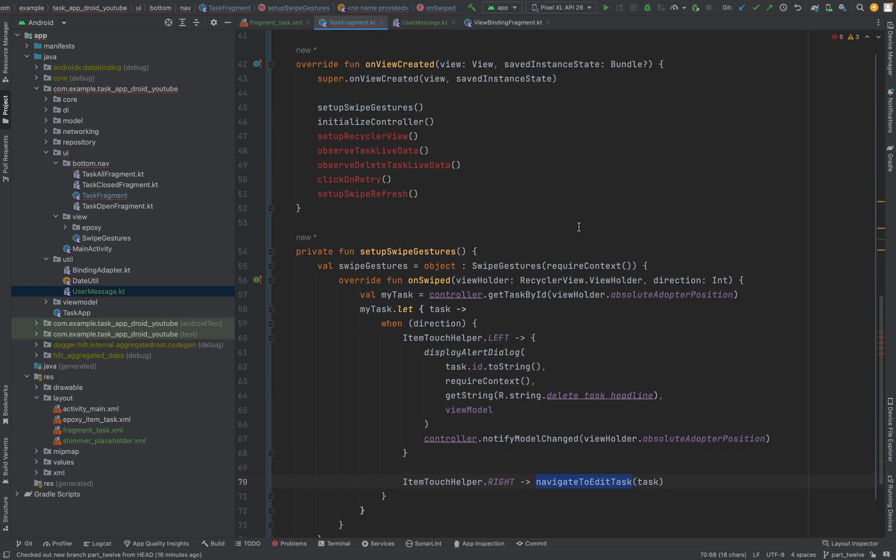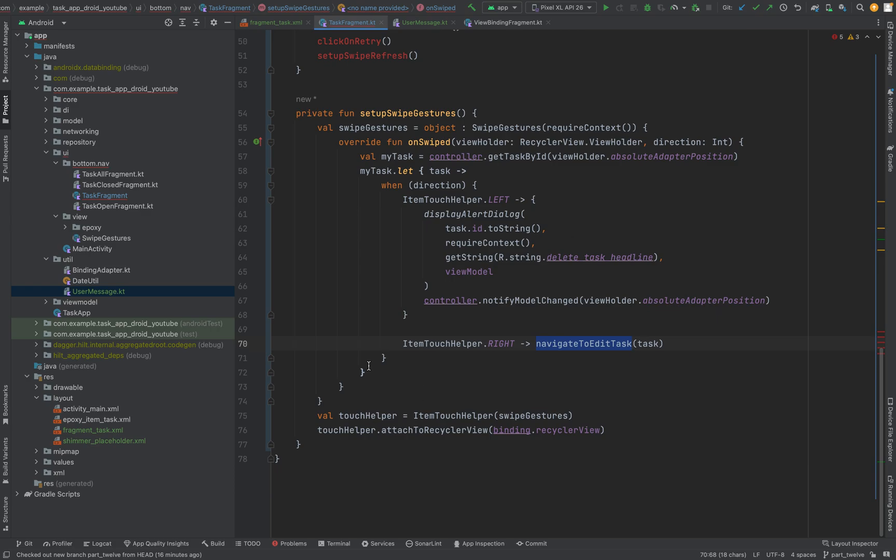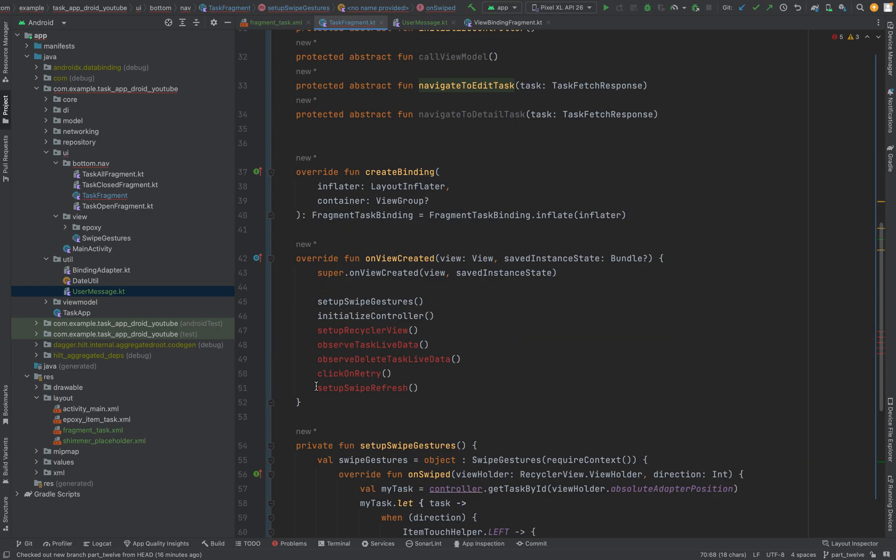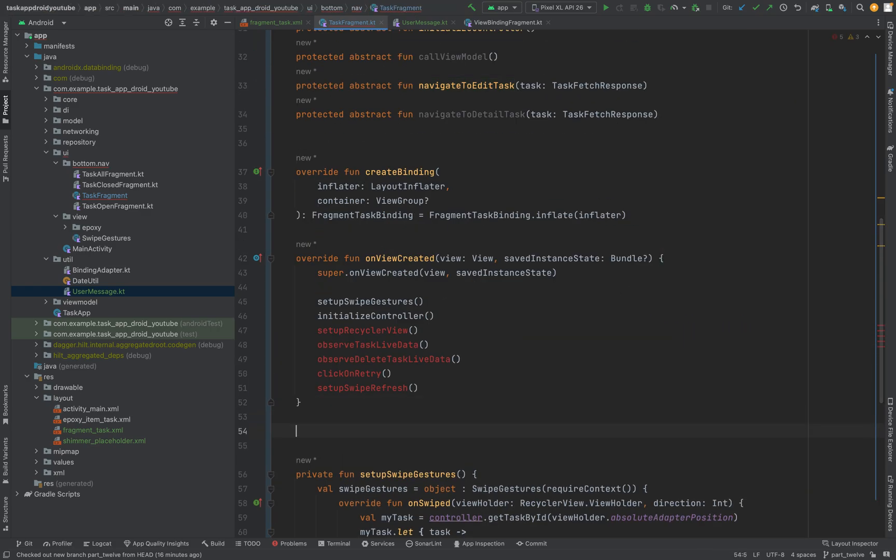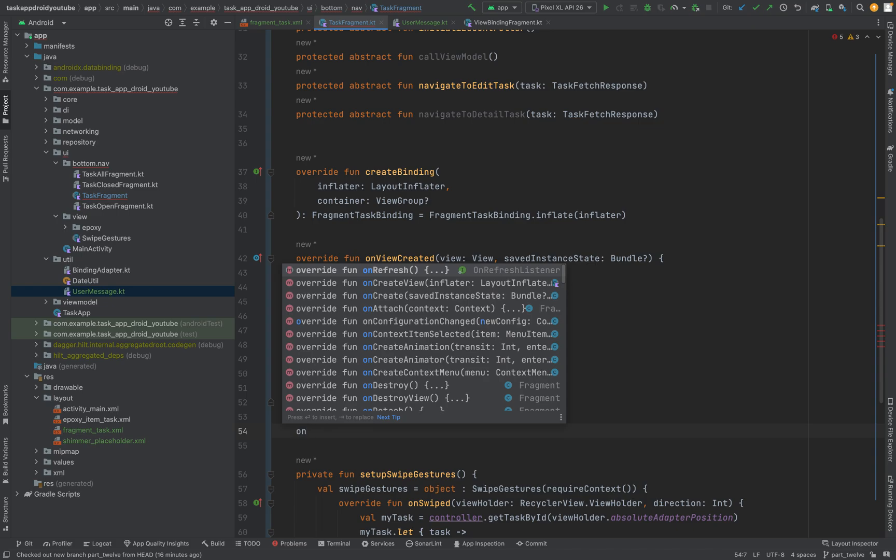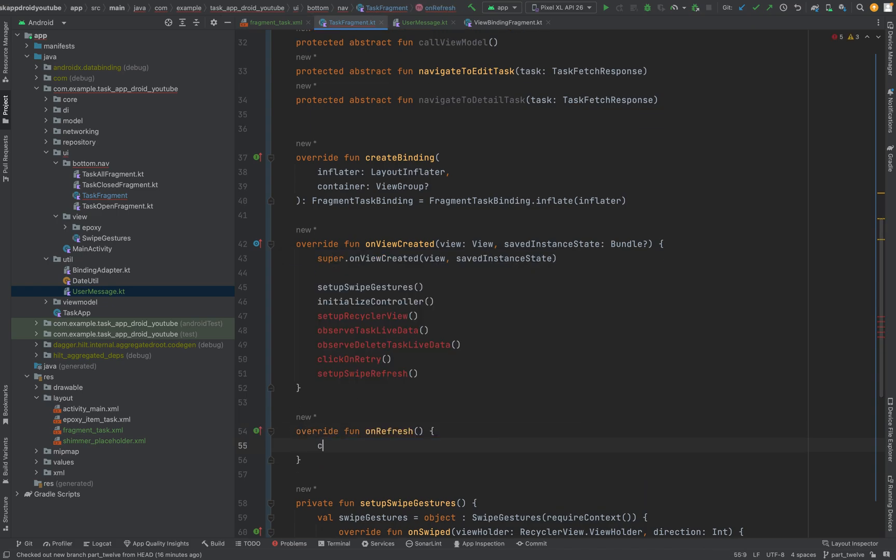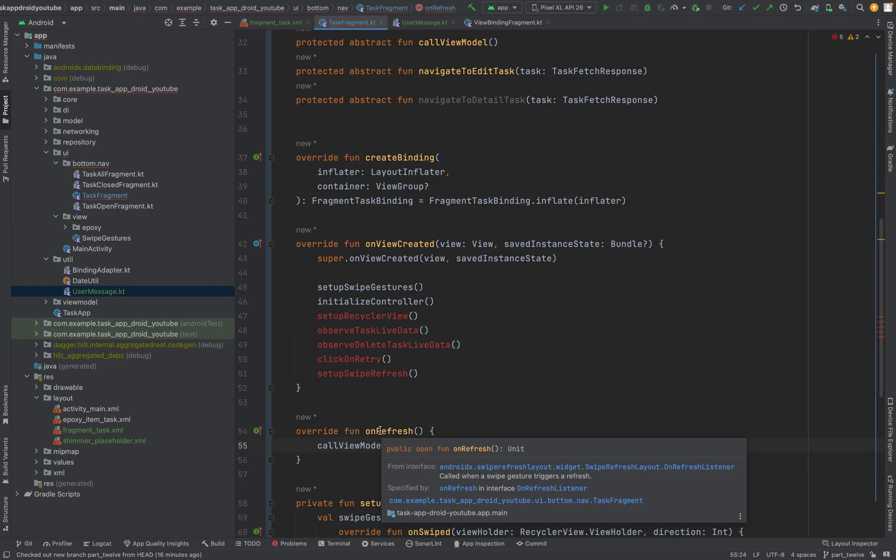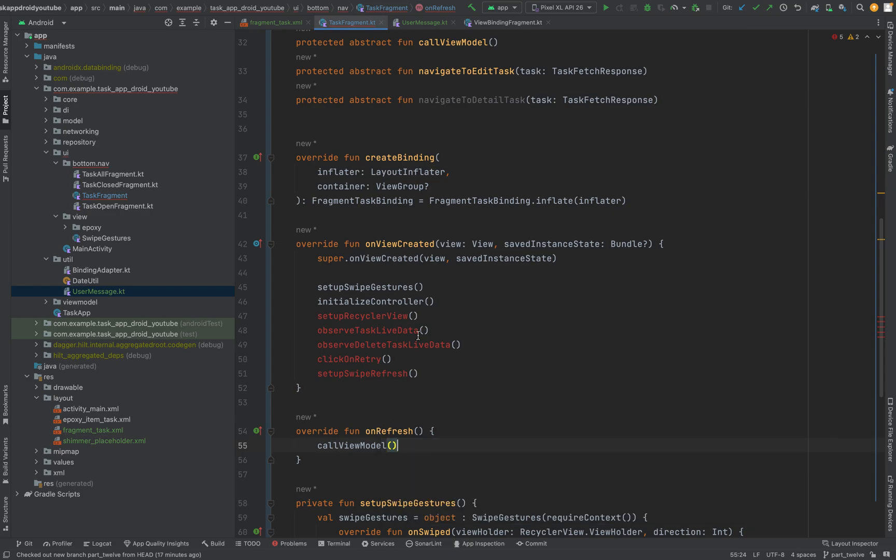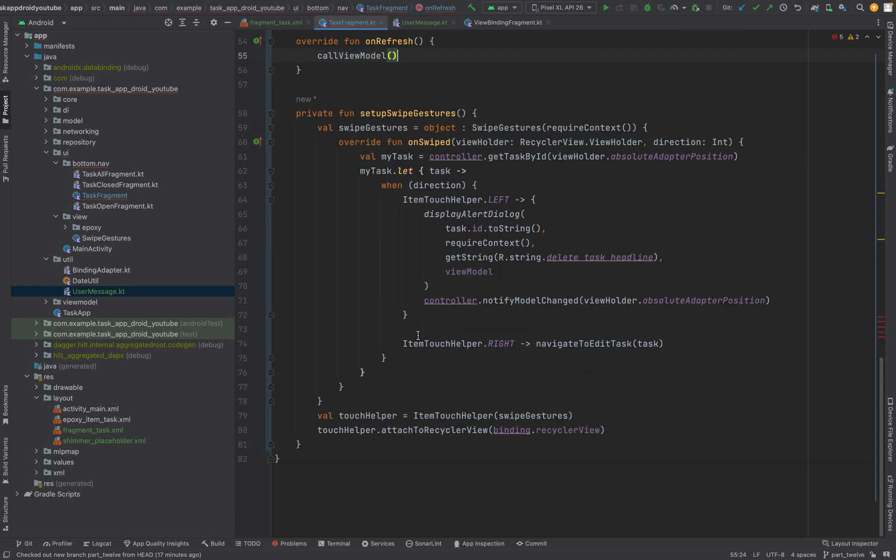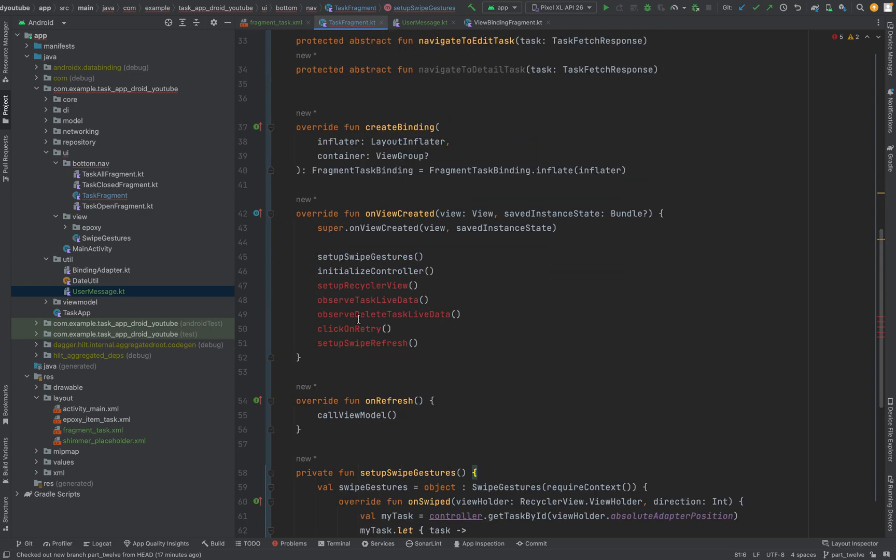Next I would say we can just override one method which will be the on refresh. Let's see, on refresh. When this gets triggered we just call view model. So basically when he swipes from top to bottom we call the view model and all tasks gets triggered.